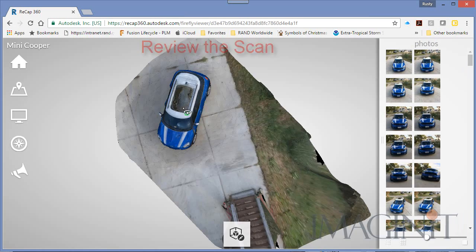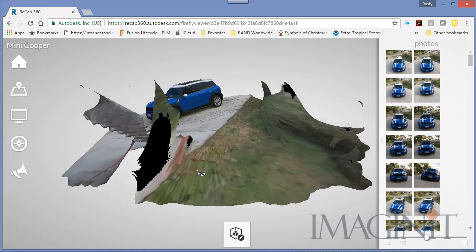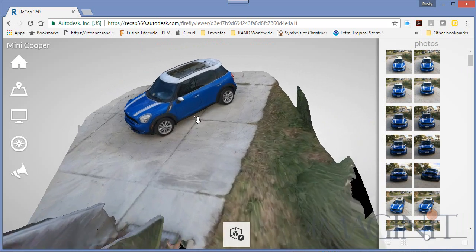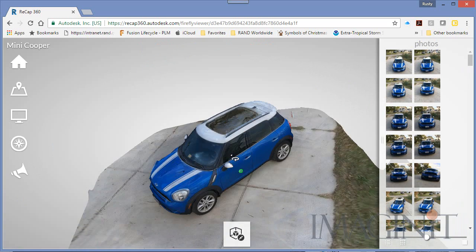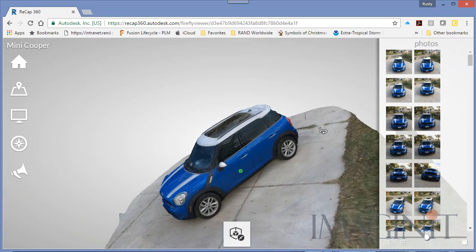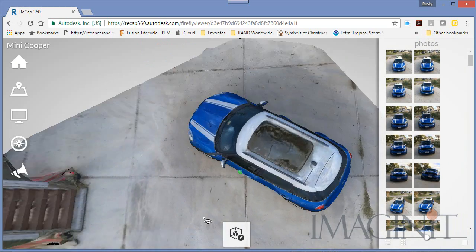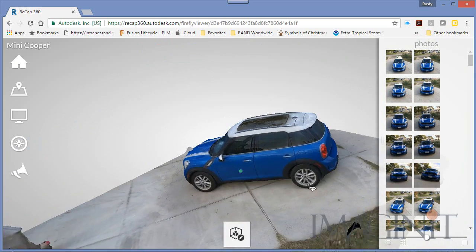After a while you'll receive an email inviting you to review the scan. Here you can see the scan of the Mini Cooper, and I think it scanned very well. For 150 pictures this is a fantastic scan of an object.